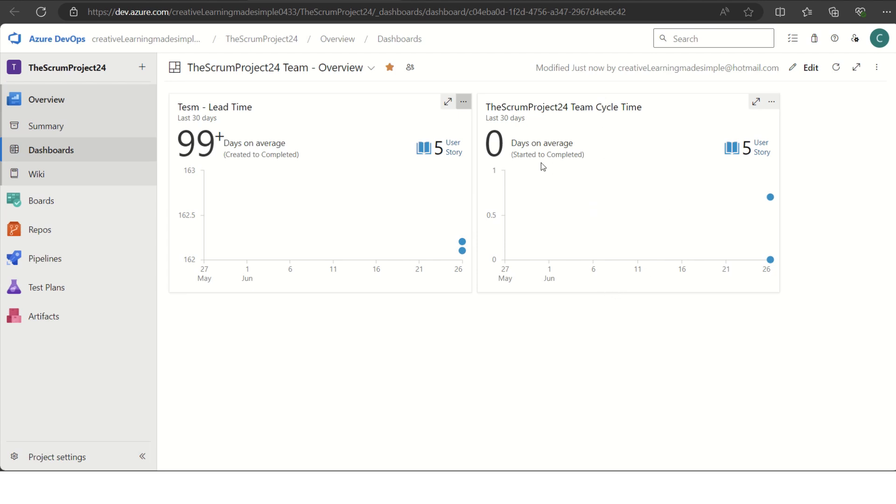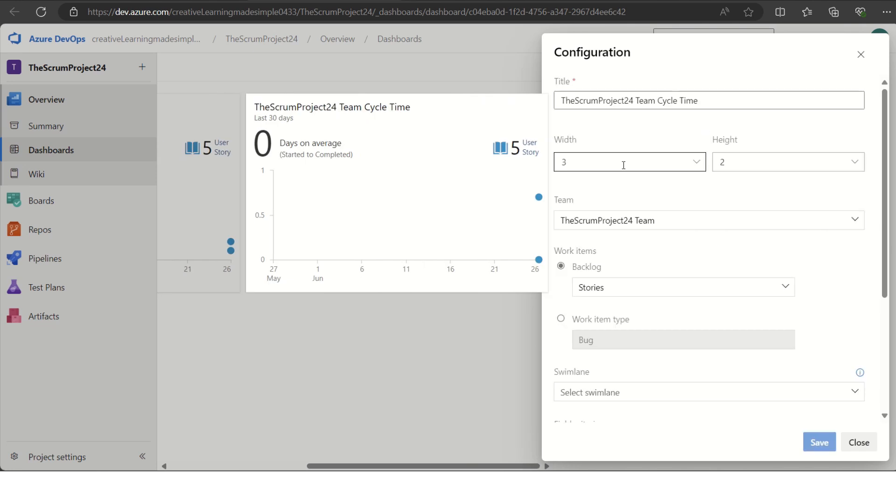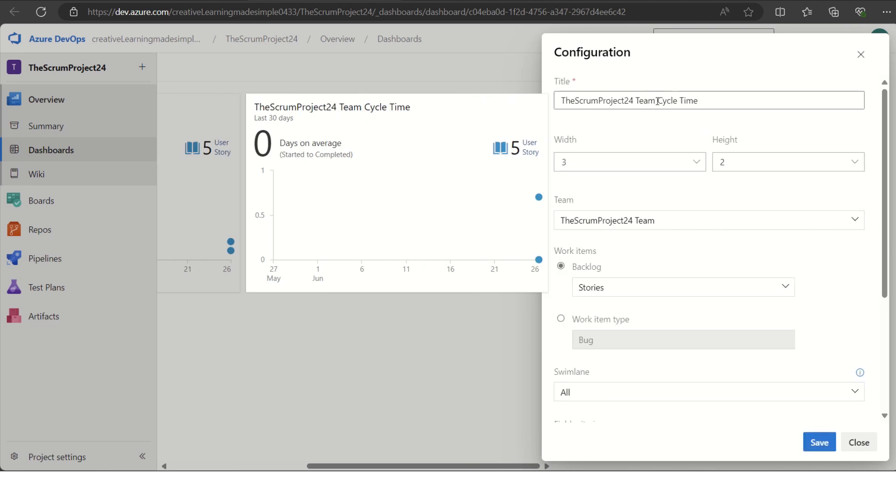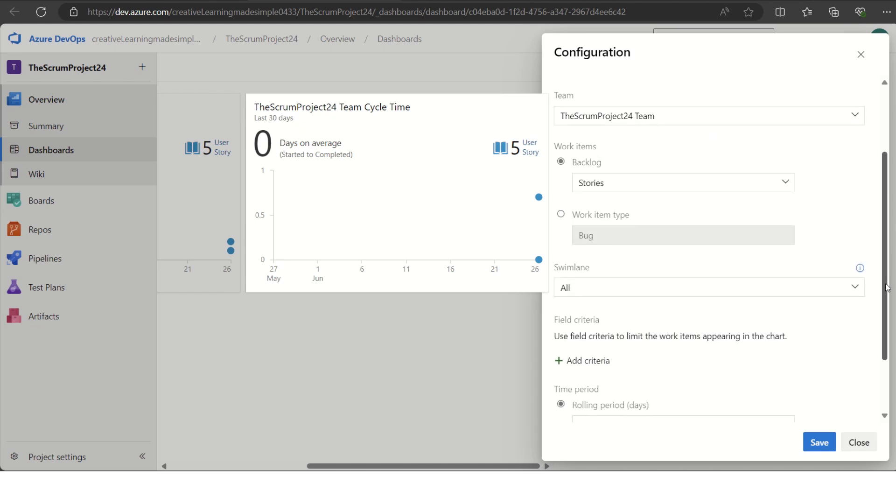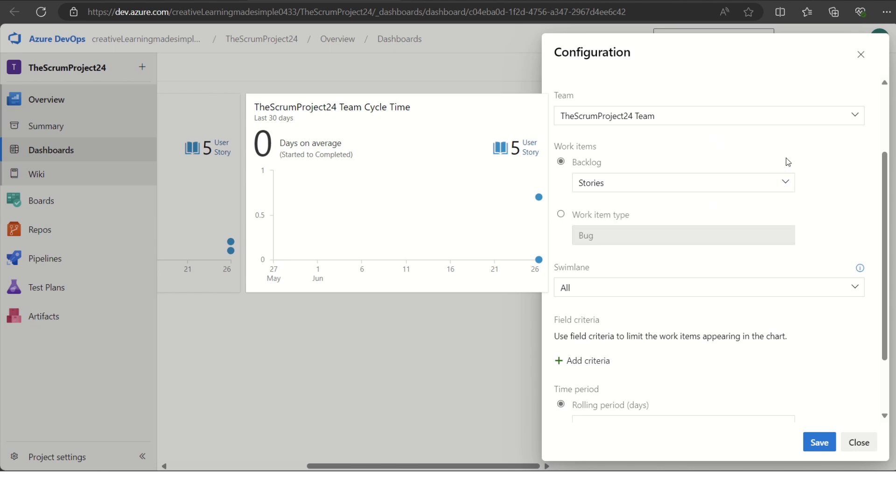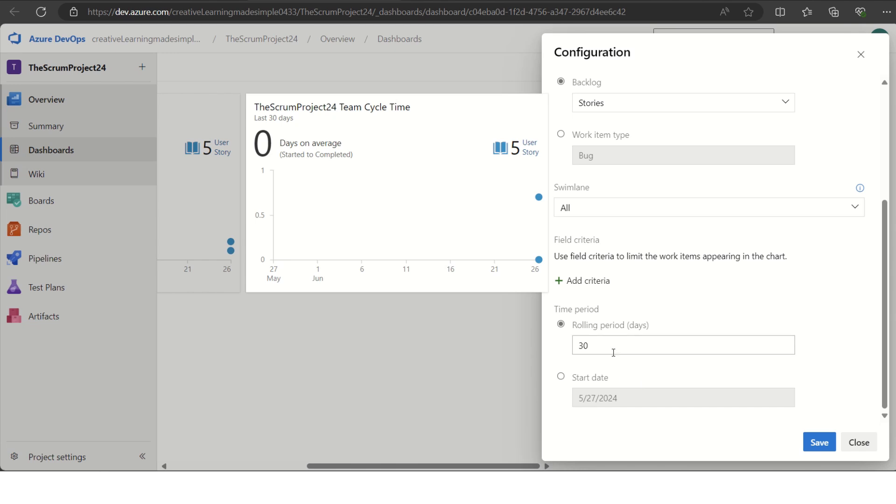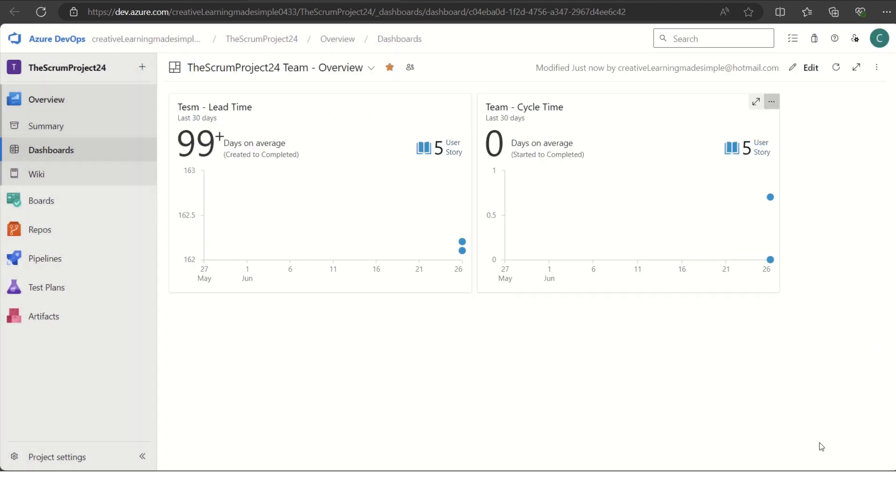Cycle time is when someone starts working on those requests till the completion. If I click on configure, again here as well we can change the title. We can say this is team cycle time. We will keep the same width and height. And again for the cycle time, we have selected the stories in the backlog. We can choose the cycle time for the epics or the features as well, how much time it is taking for them from active till the completion. We have selected the last 30 days as a rolling period. If I click on save, this is how it is showing me.